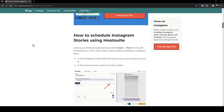As you can see guys, I'm right now in this website where I found a guide that explains perfectly how you can schedule Instagram stories using Hootsuite. So firstly, you need to head to your Hootsuite dashboard and select Create, then click on Posts from the left-hand side menu.